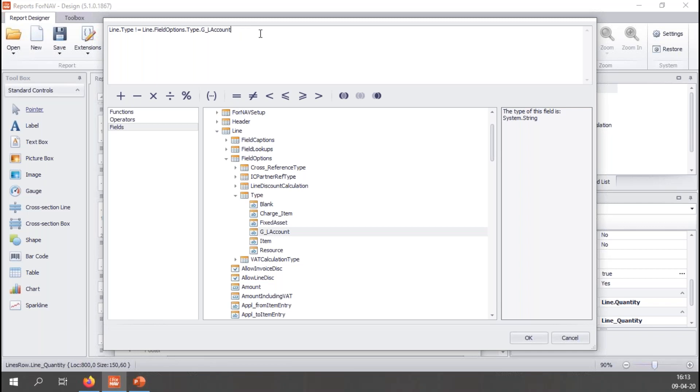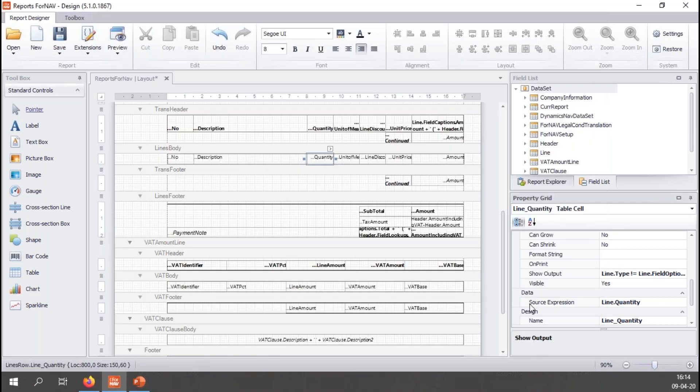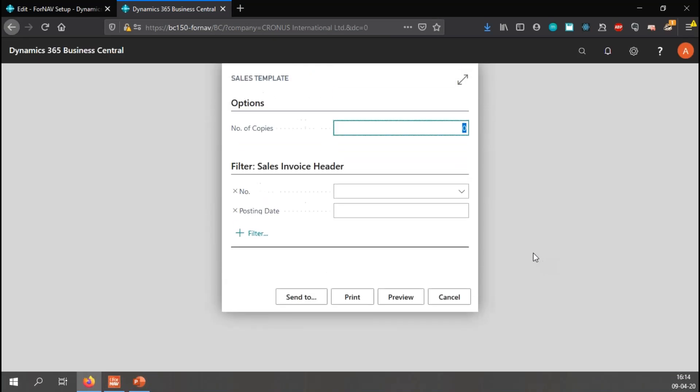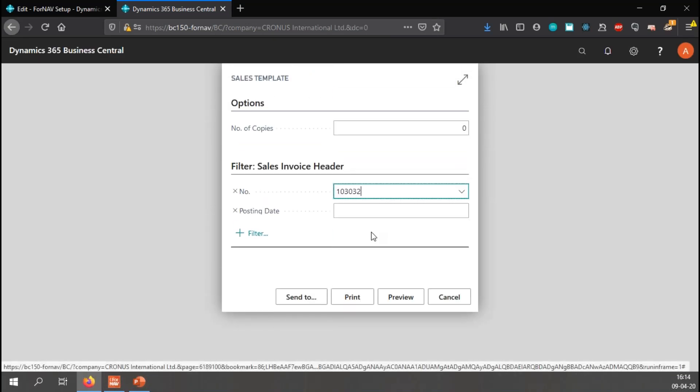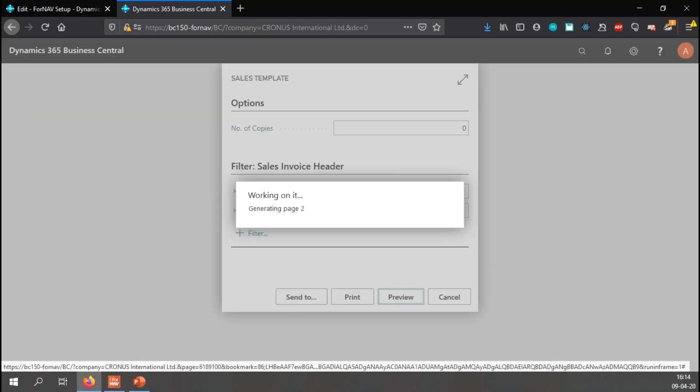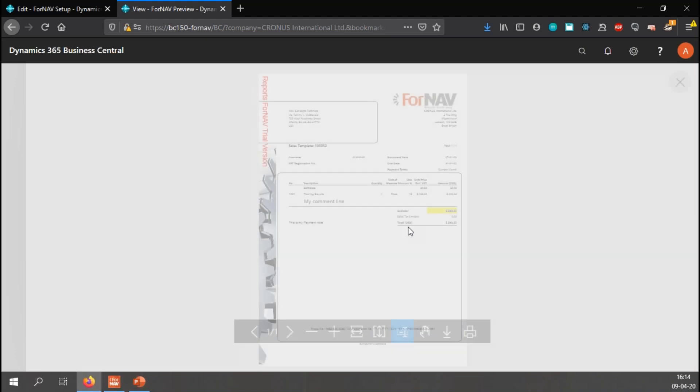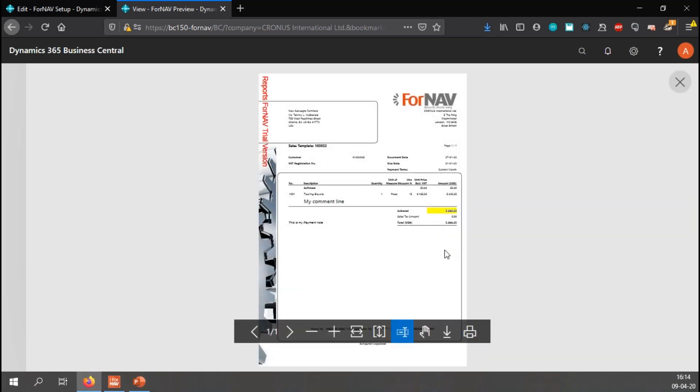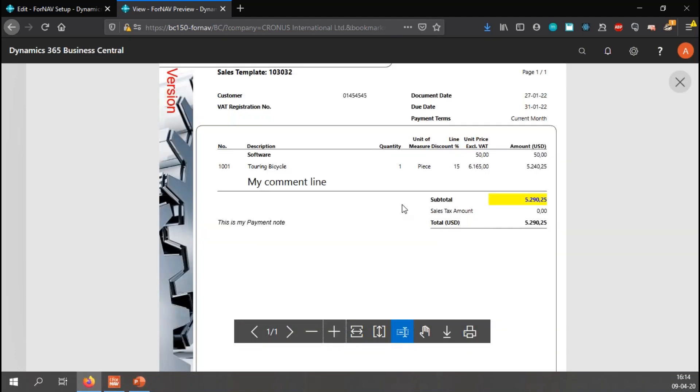Let's save this and let's preview this. I will once again use my invoice with the different lines. There we go. The quantity is visible for my item line.